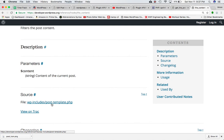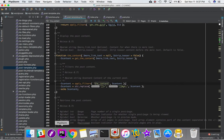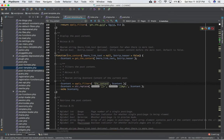This is the file which is wp-includes/post-template.php. This is where the hook is defined. As you can see, the content hook is defined with apply_filters function and it takes the parameter content, and it is defined under the the_content function.